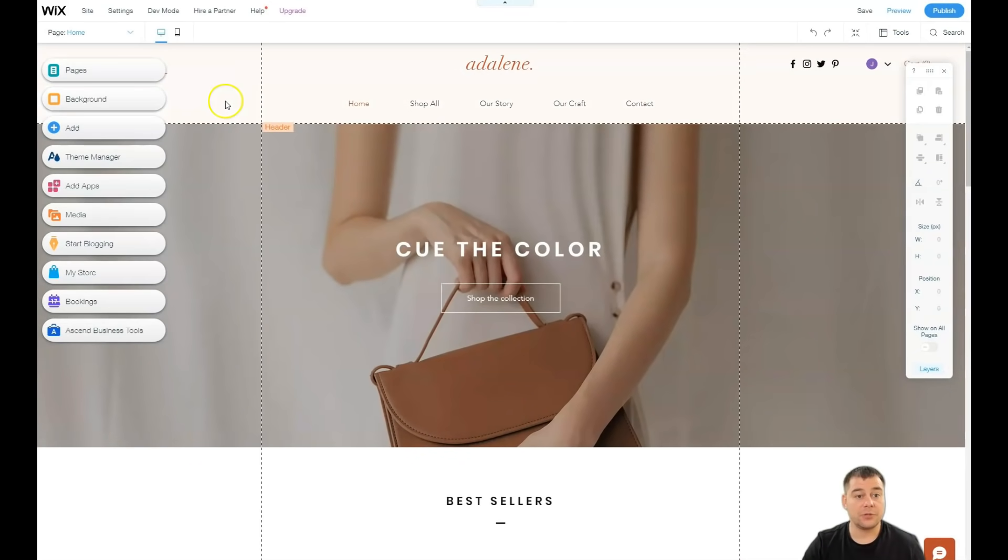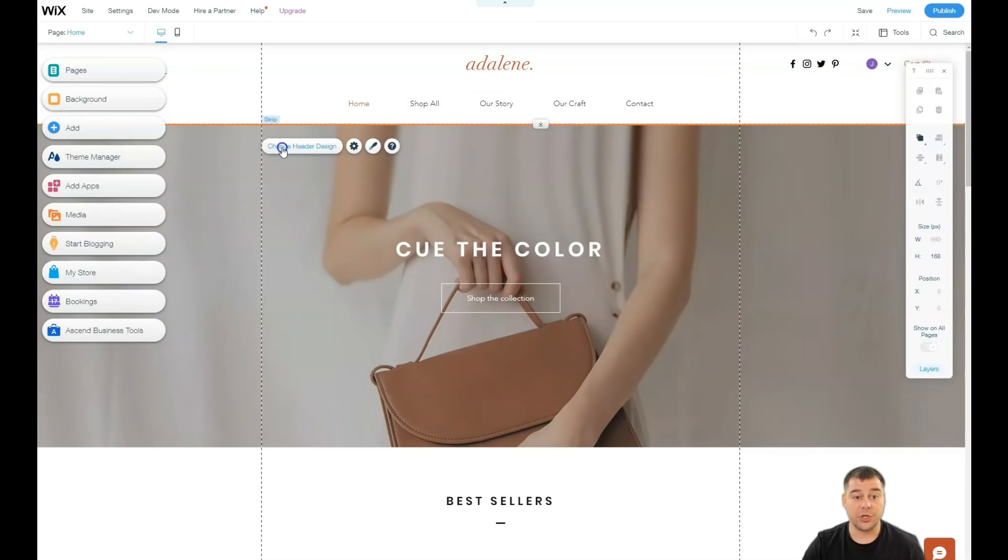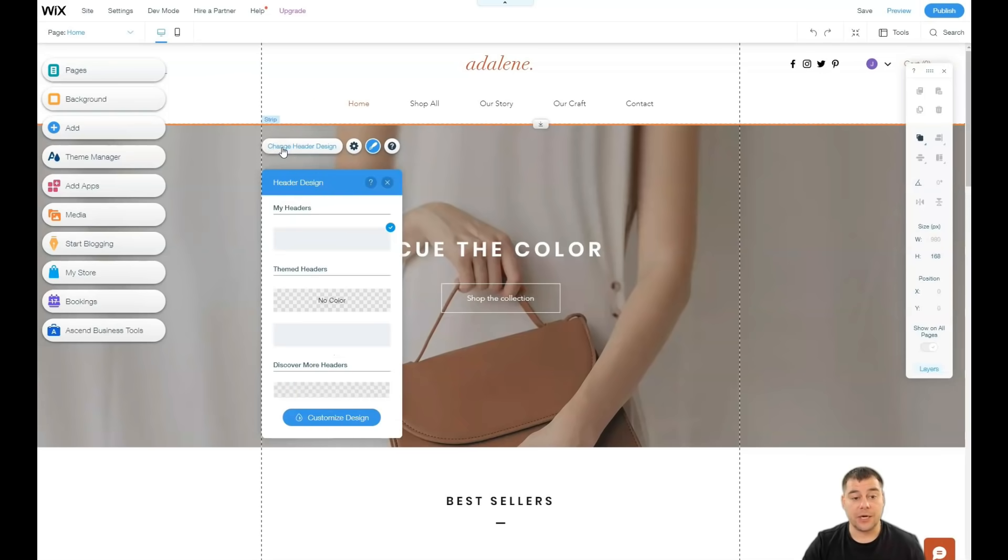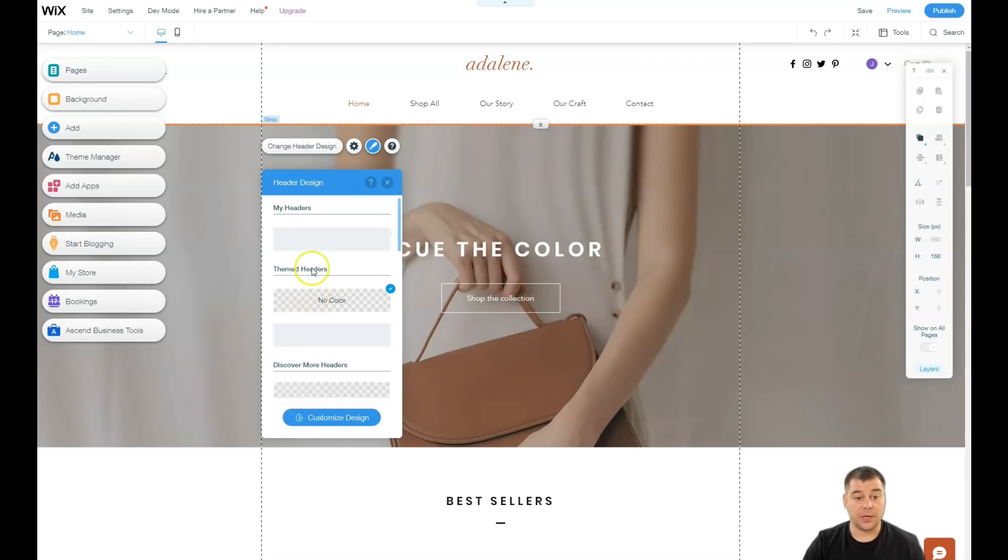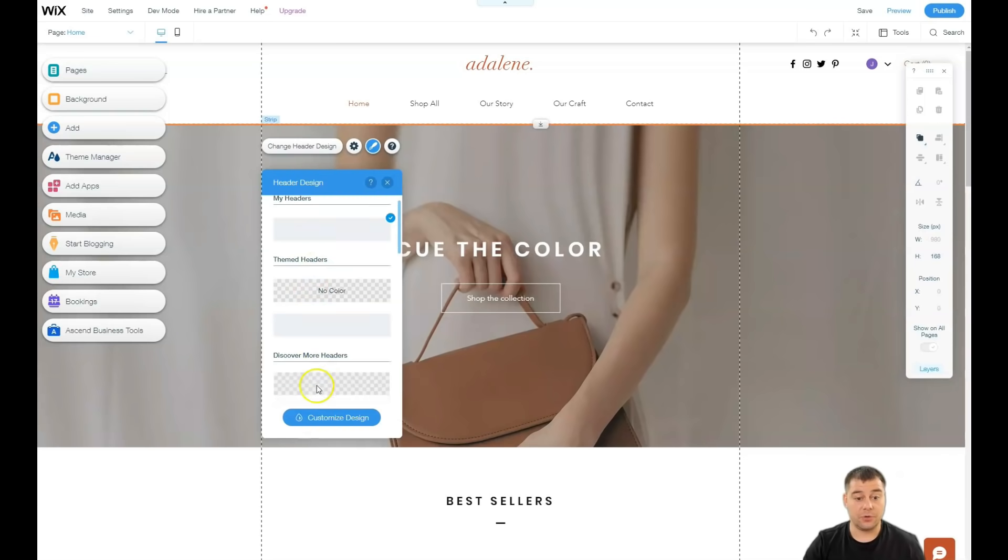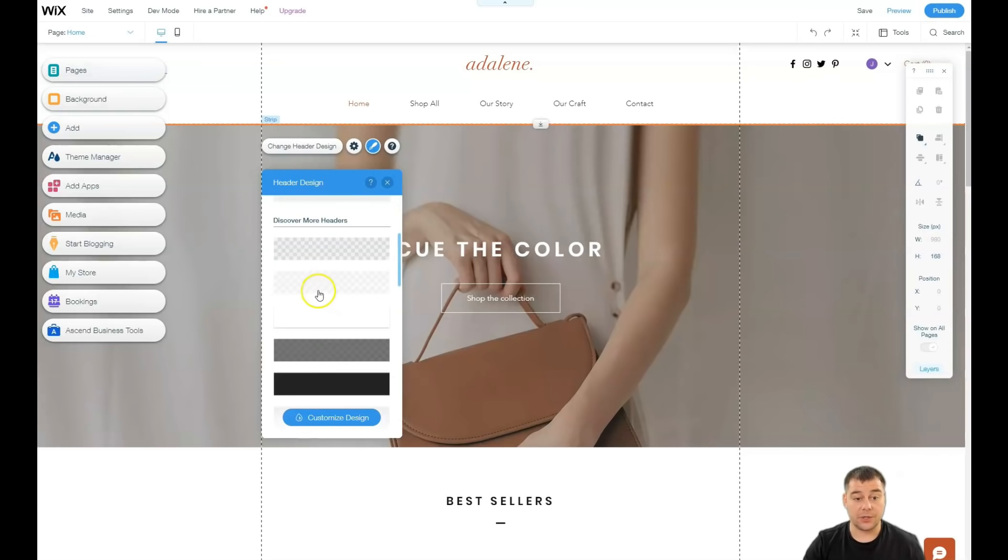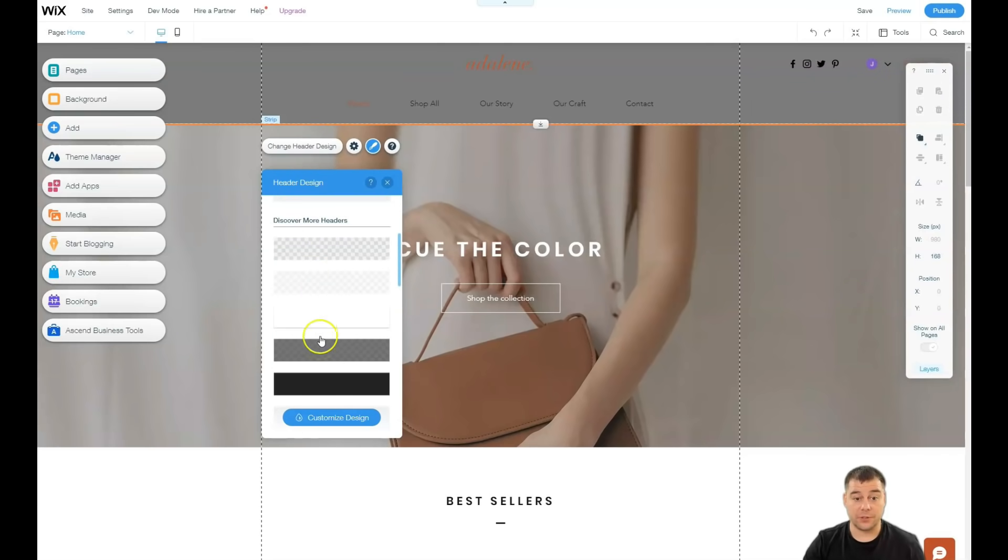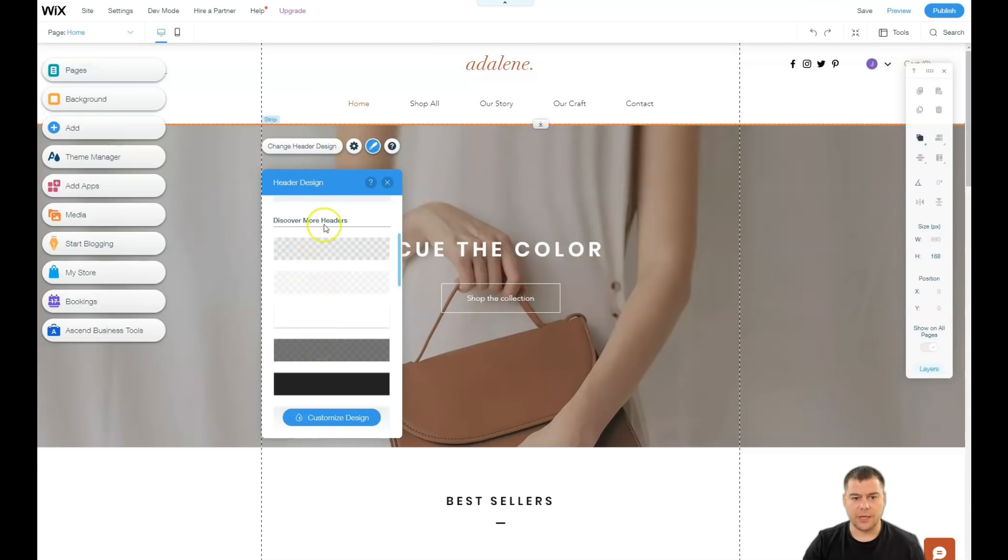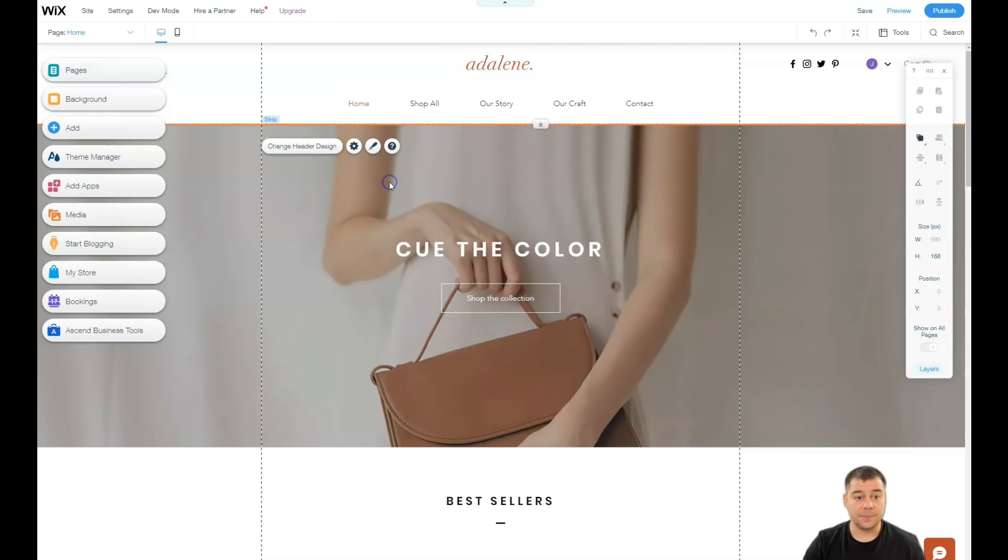You see the header, the strip here. Let's press the header. You can change header design. It can be done with a color, it can be done with no color, for example. We have no background color here for this option. So you need to play around with that.